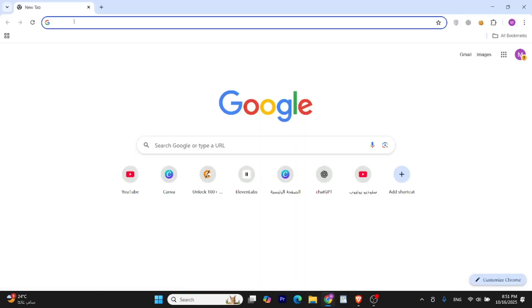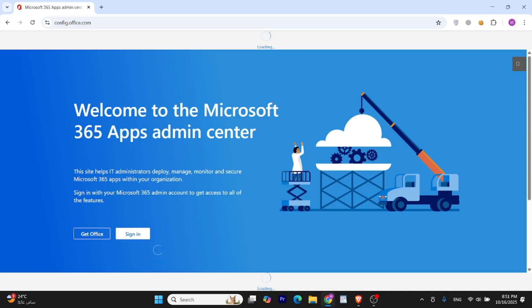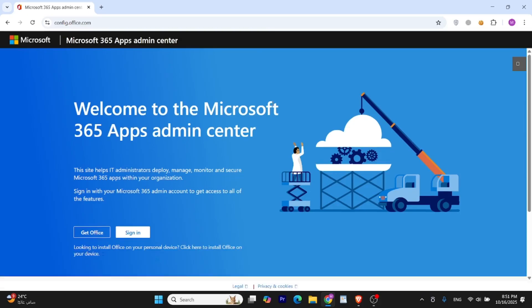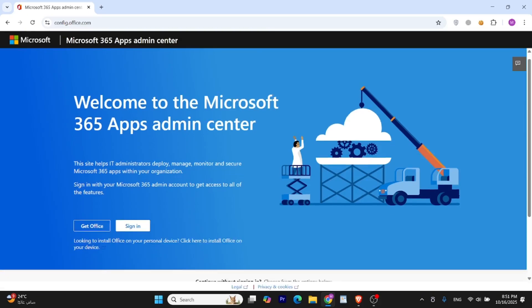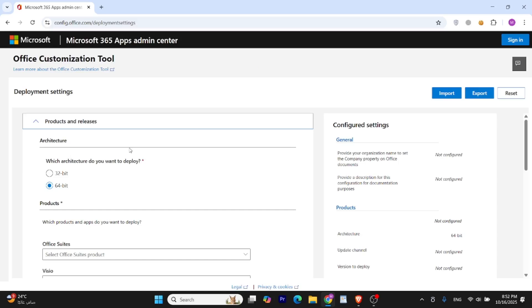Open your browser and visit config.office.com. This is the official Microsoft Office customization tool. We'll use it to create a custom Office installer. Click Create under Create a New Configuration, and select the 64-bit architecture.